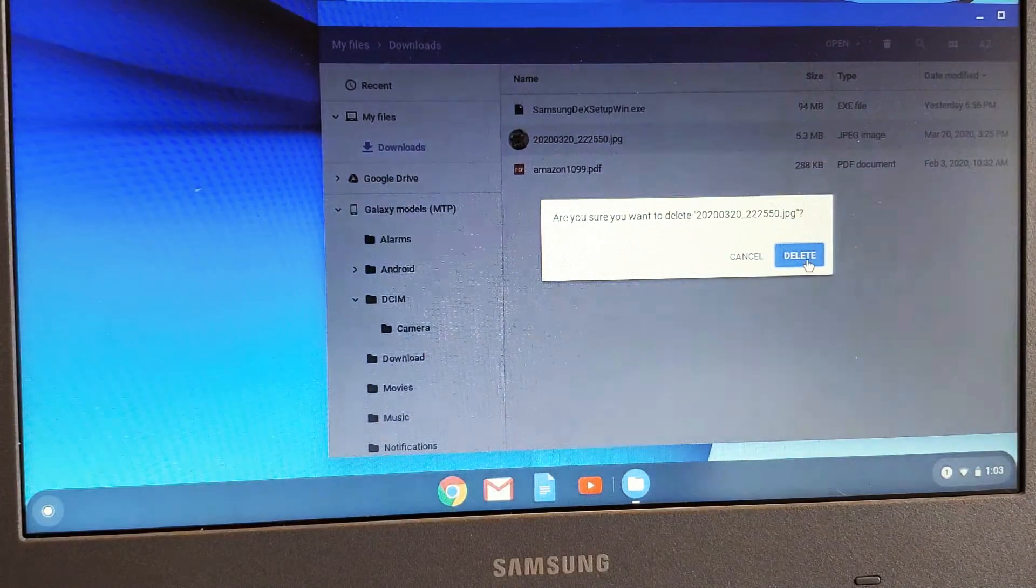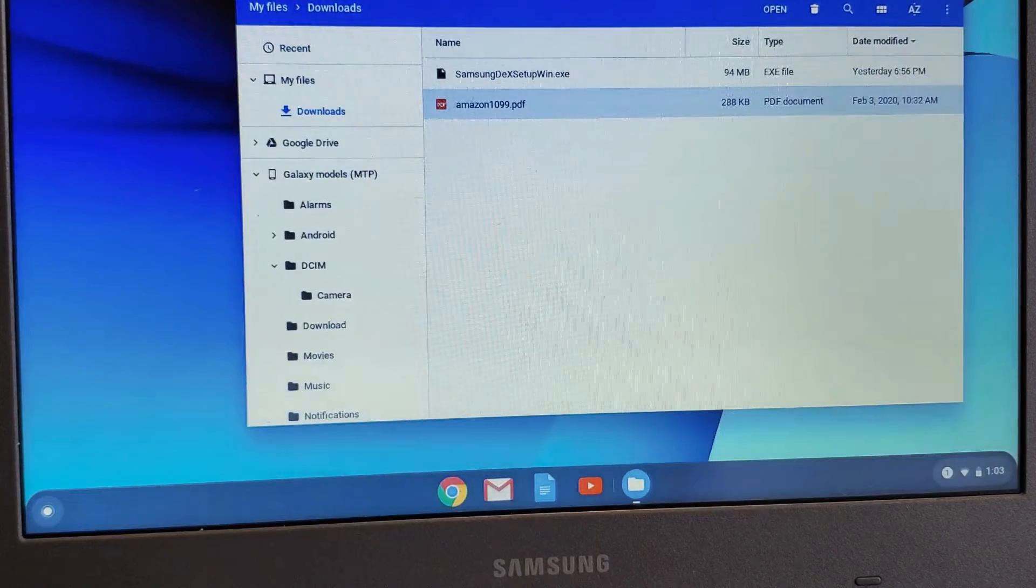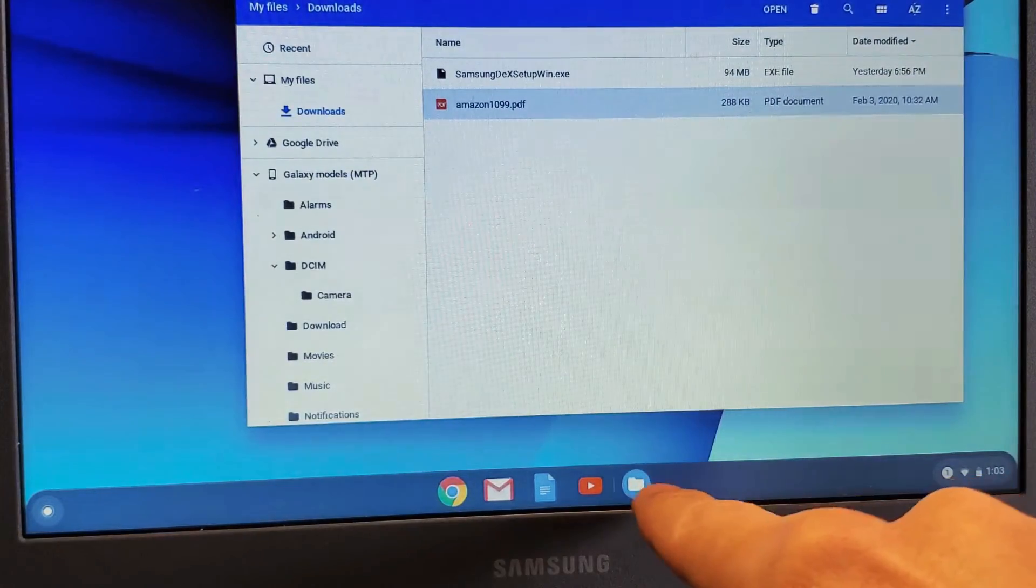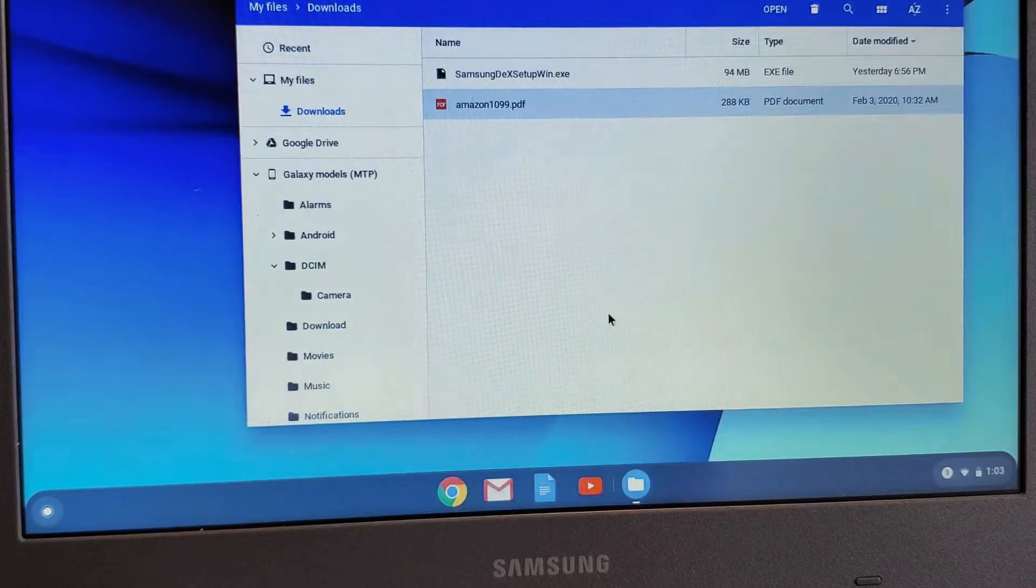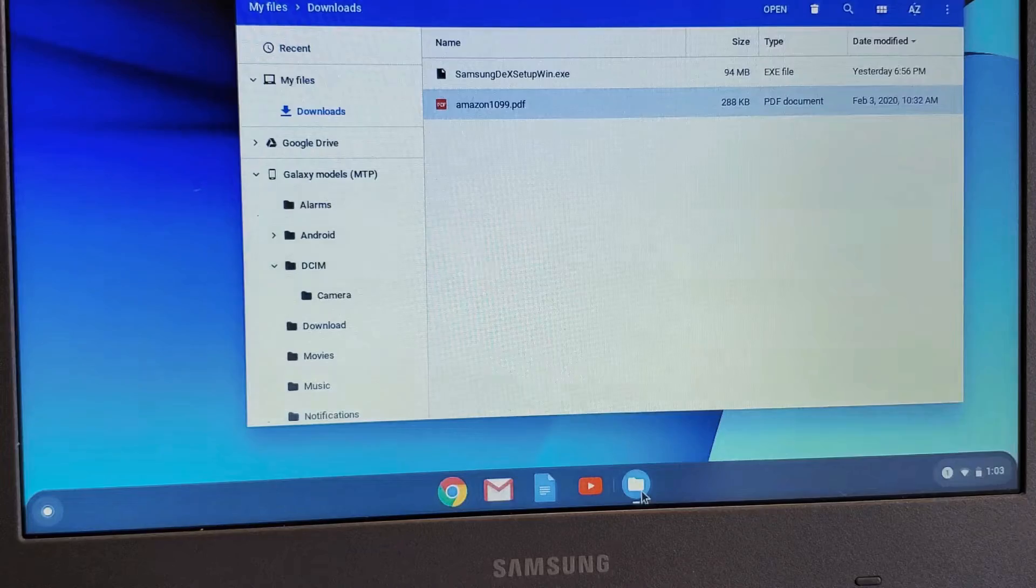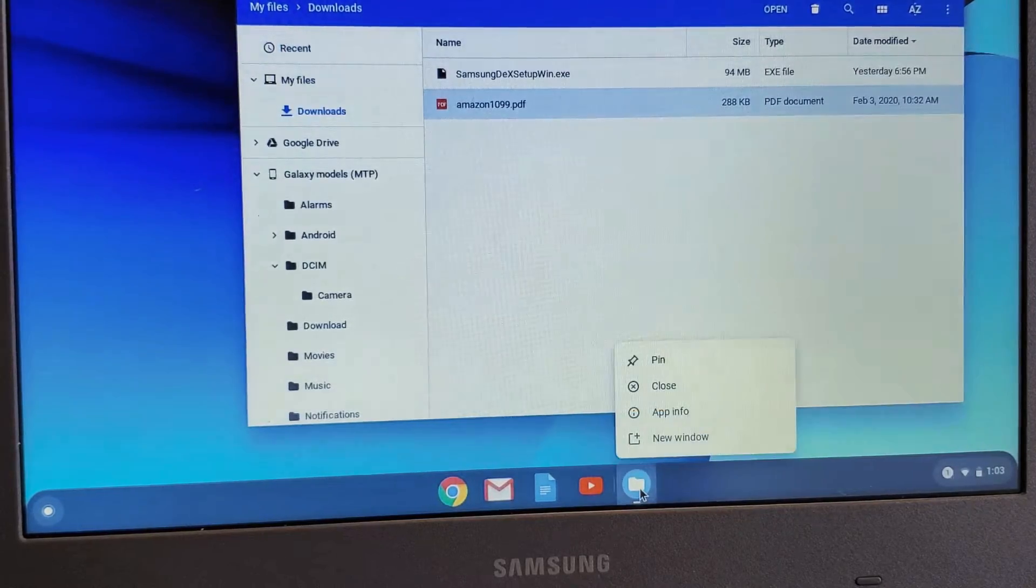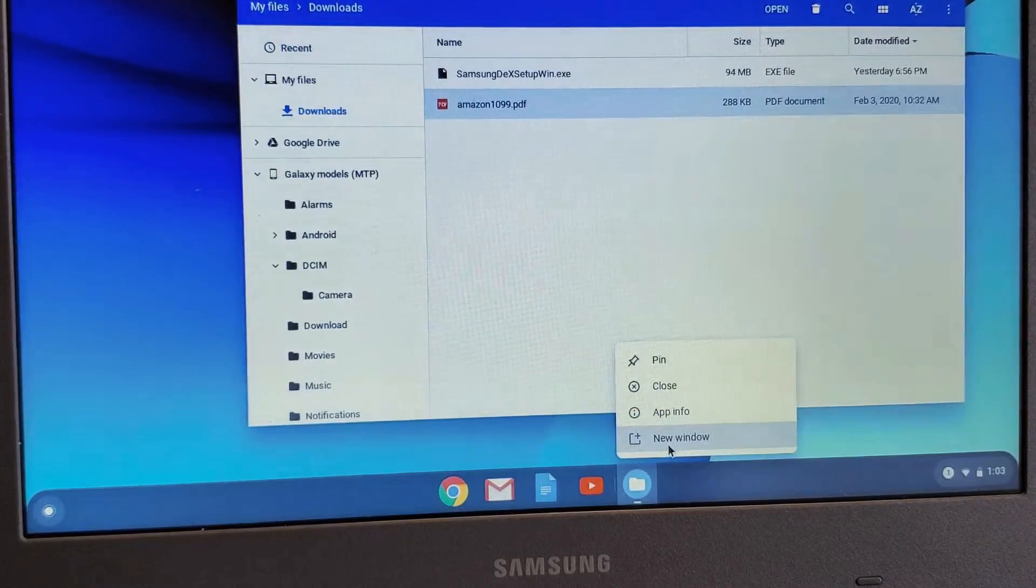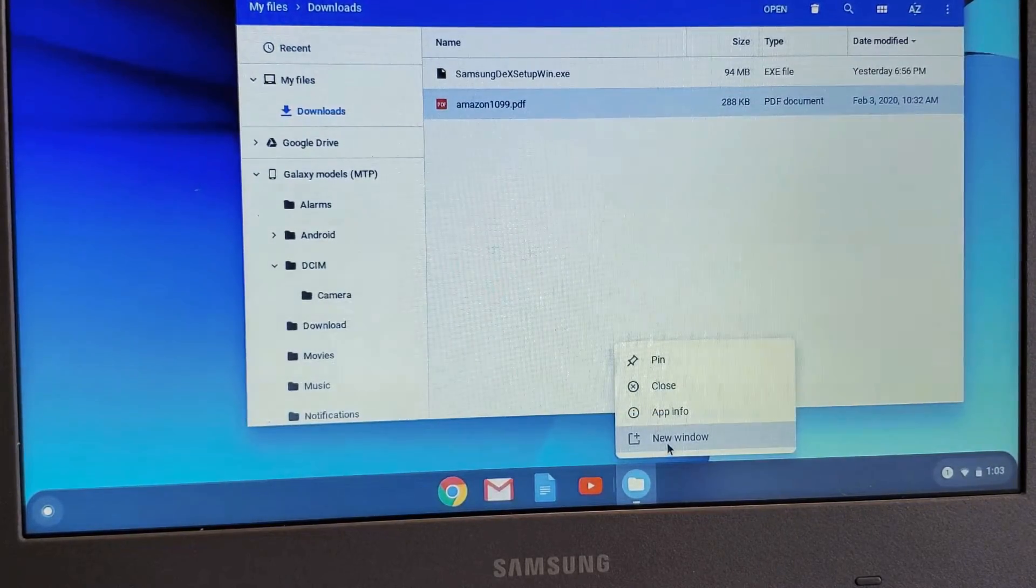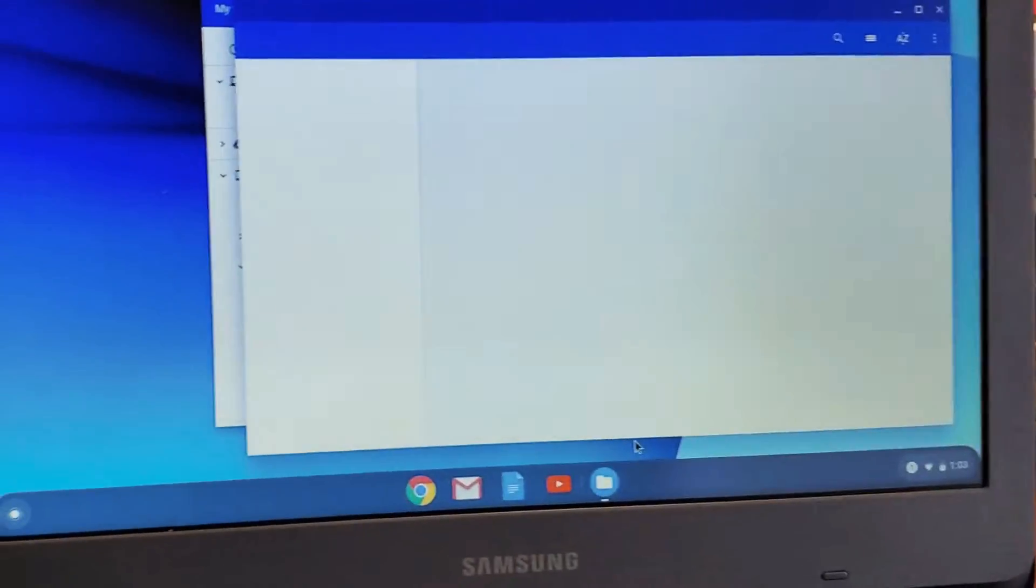To make it easier and less confusing, go back to your files. What you want to do is click on it and open up a new window.